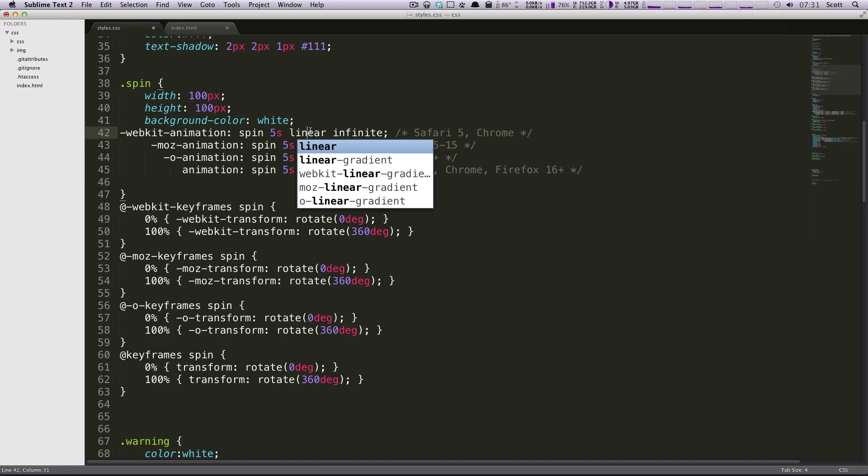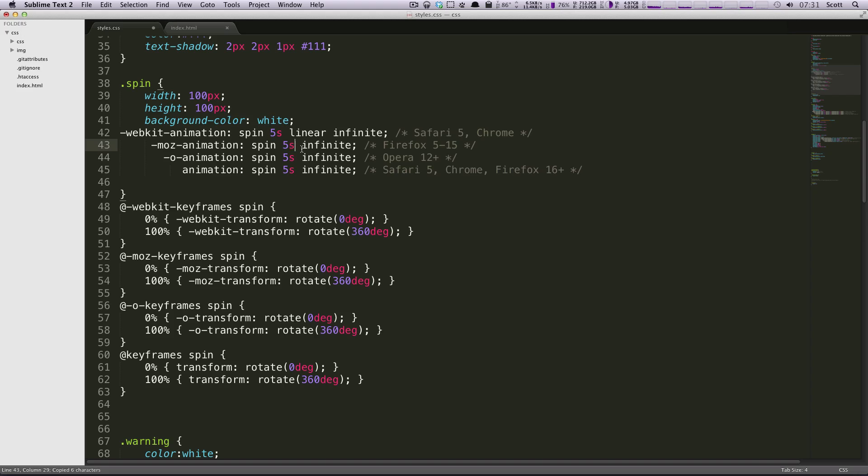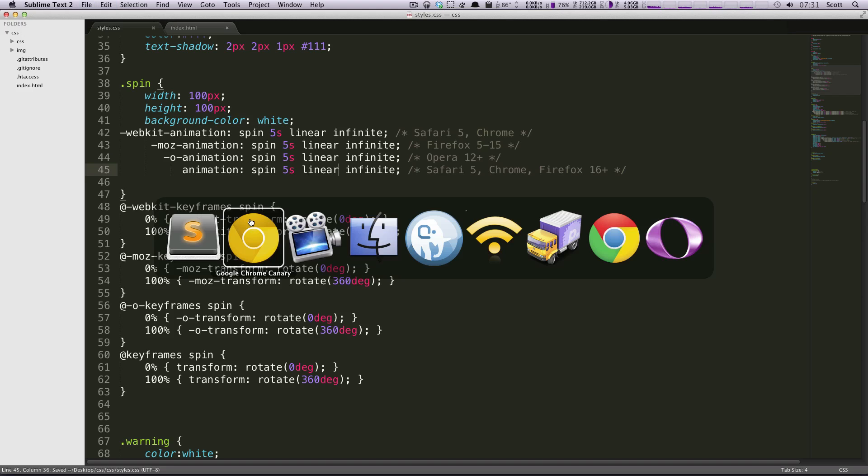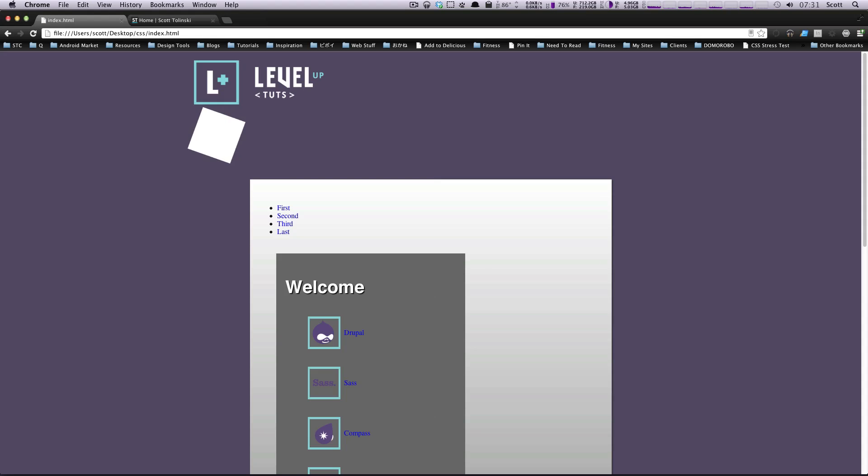So let's come back up here and then after our duration, we would just want to write linear. I'm going to copy and paste this down below. And they'll all have it. Now let's refresh this. And as you can see, we have a constantly rotating cube.